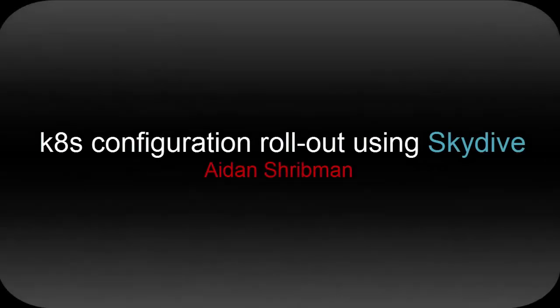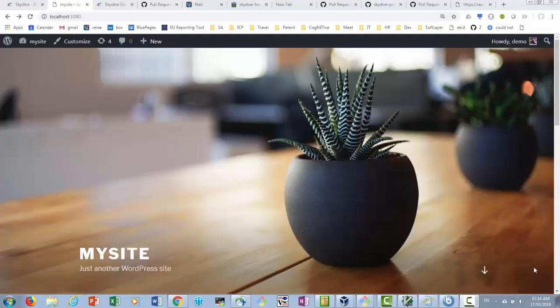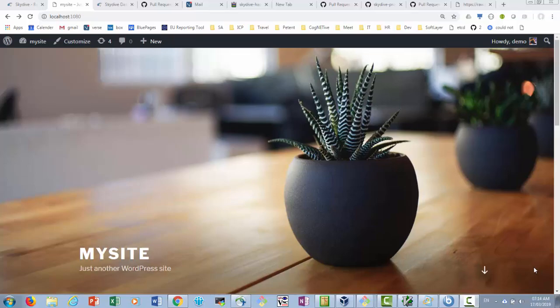Hello everyone. Today we will present how Skydive can help in managing the deployment of configuration changes across your Kubernetes landscape. For the purpose of this demonstration we are going to use the sample WordPress application.